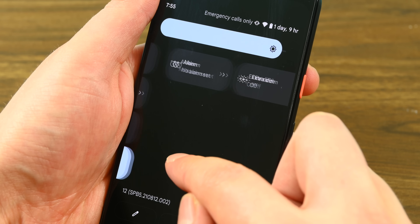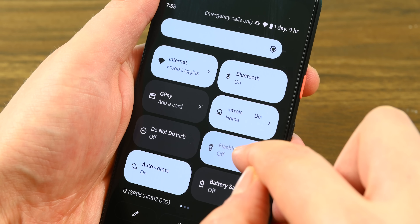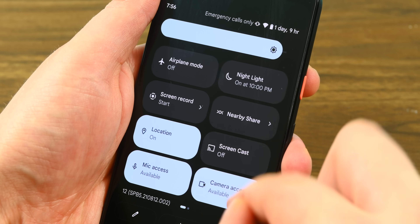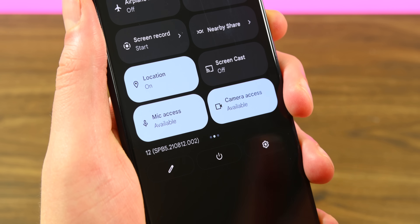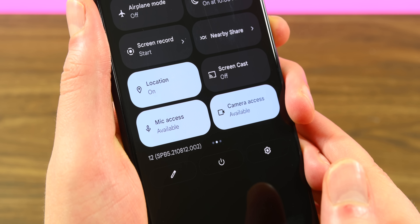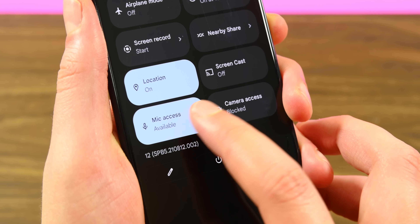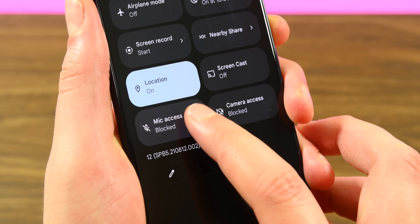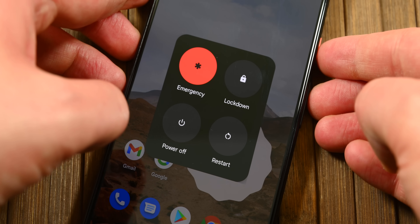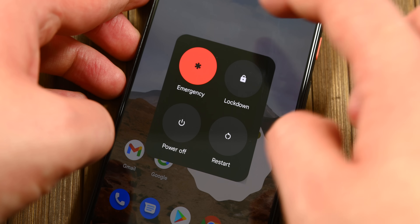Most of the toggles function the same way, so the change is mostly aesthetic, but some, like the internet toggle, do act a little bit differently. There are also a few new quick settings toggles for alarms, mic and camera access, and some other stuff, along with things like Google Pay. Some of these changes were made to clean up the power menu, which is once again just a power menu with a 911 emergency shortcut.